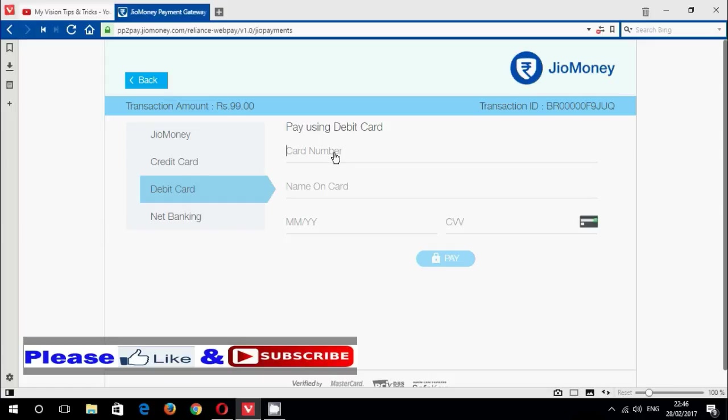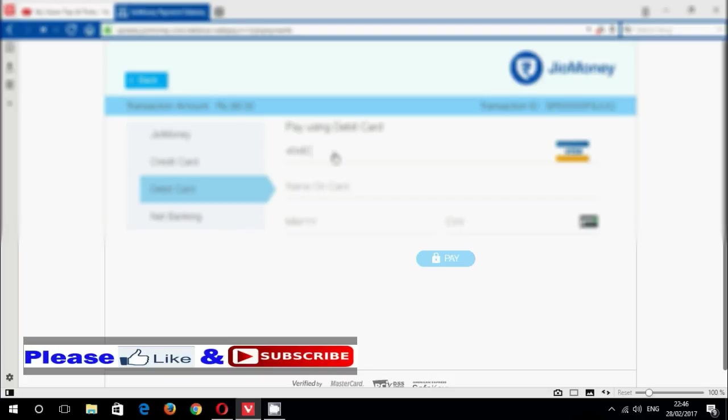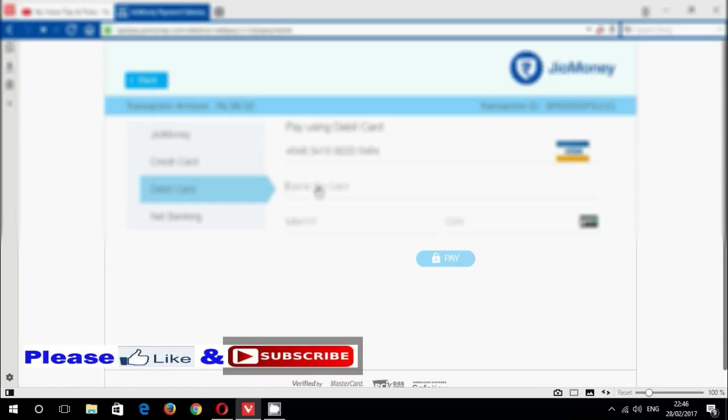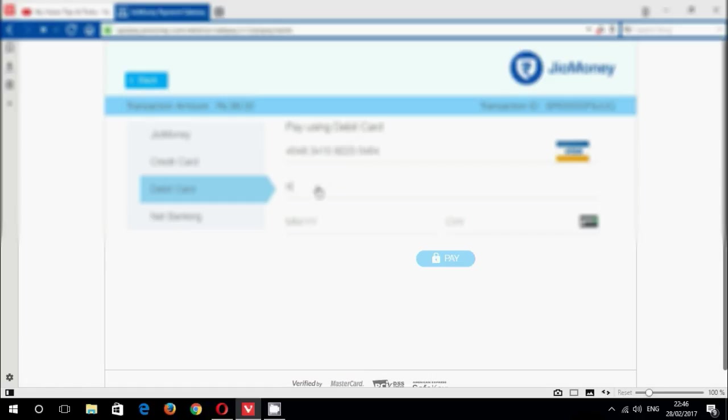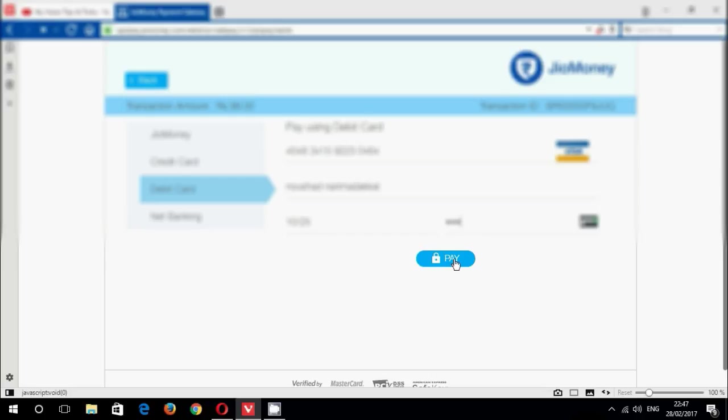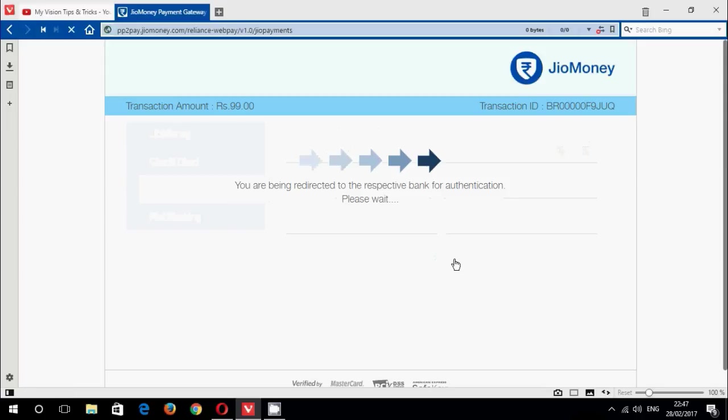Enter your ATM card number, name of the ATM card, then enter the expiry month and year. Finally, enter your CVV number which are provided in the back side of the card, then click pay.